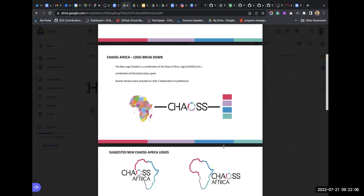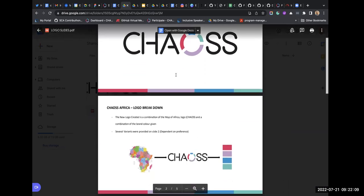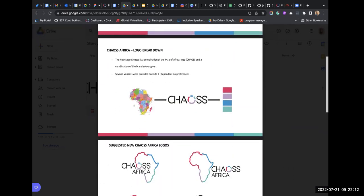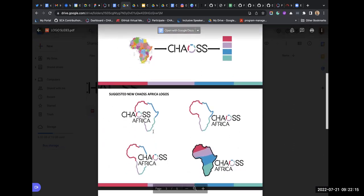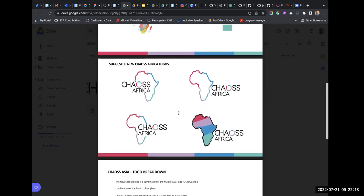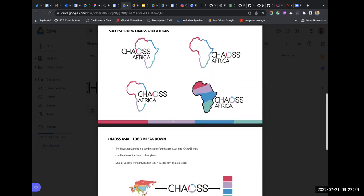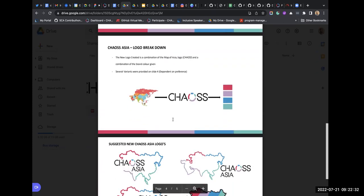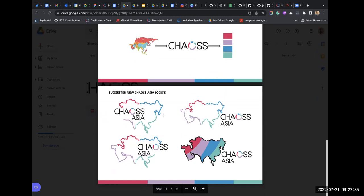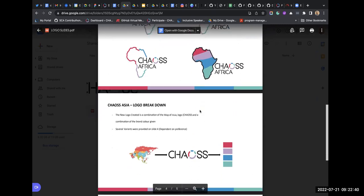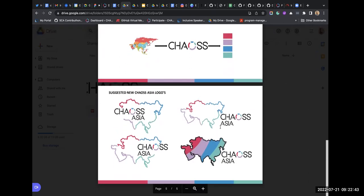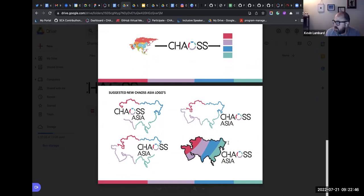Everyone should have access to the link. For the CHAOS Africa logo, Maxwell made four different variants to pick from. Same concepts for CHAOS Asia as well. These are great — I love those, they're really cool.